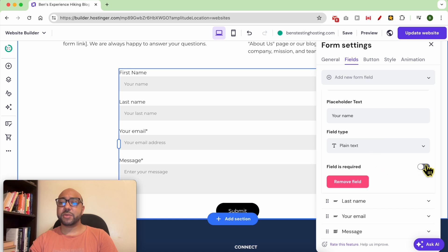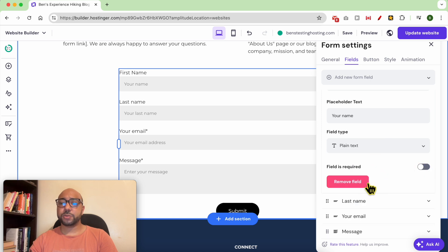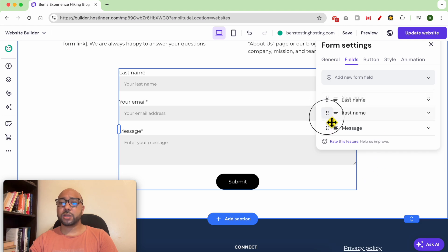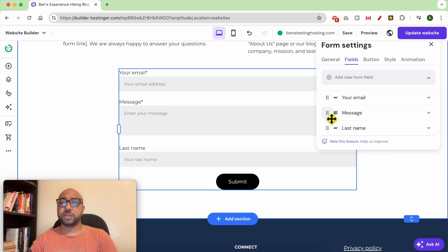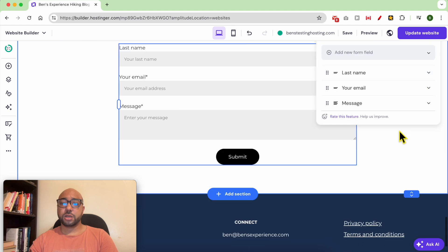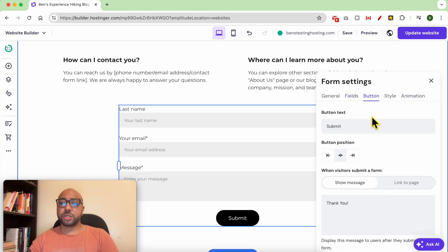You can make it required or not. To remove a field, click on remove field. You can also reorder the form fields just like that. In the next tab, called button, you can edit the button text.